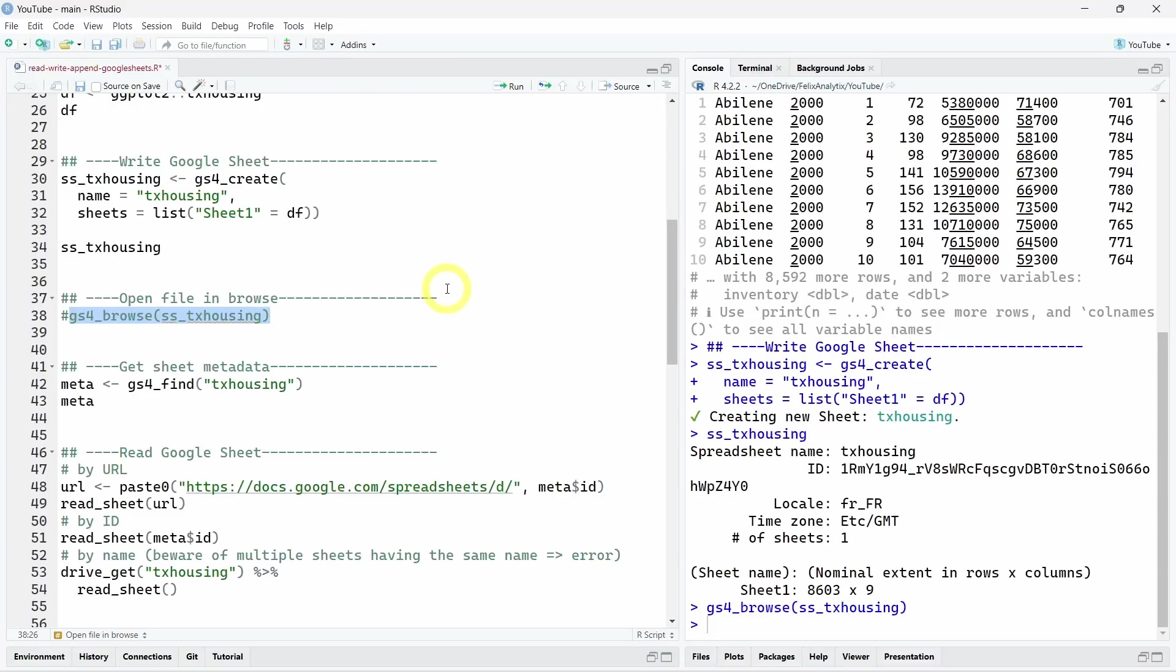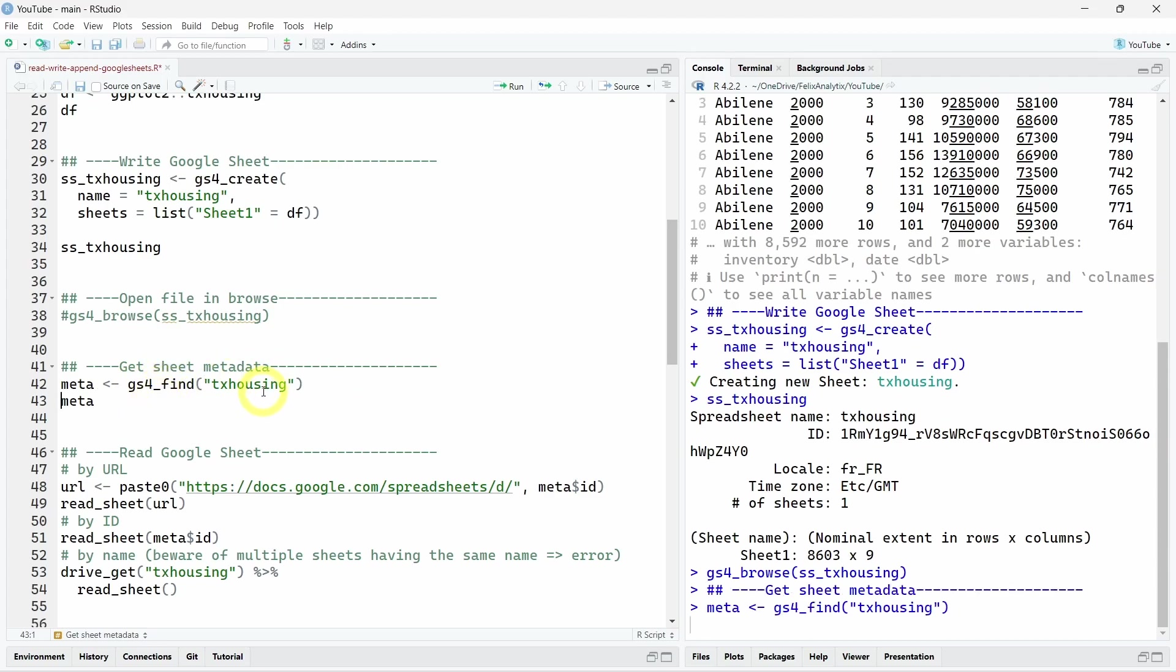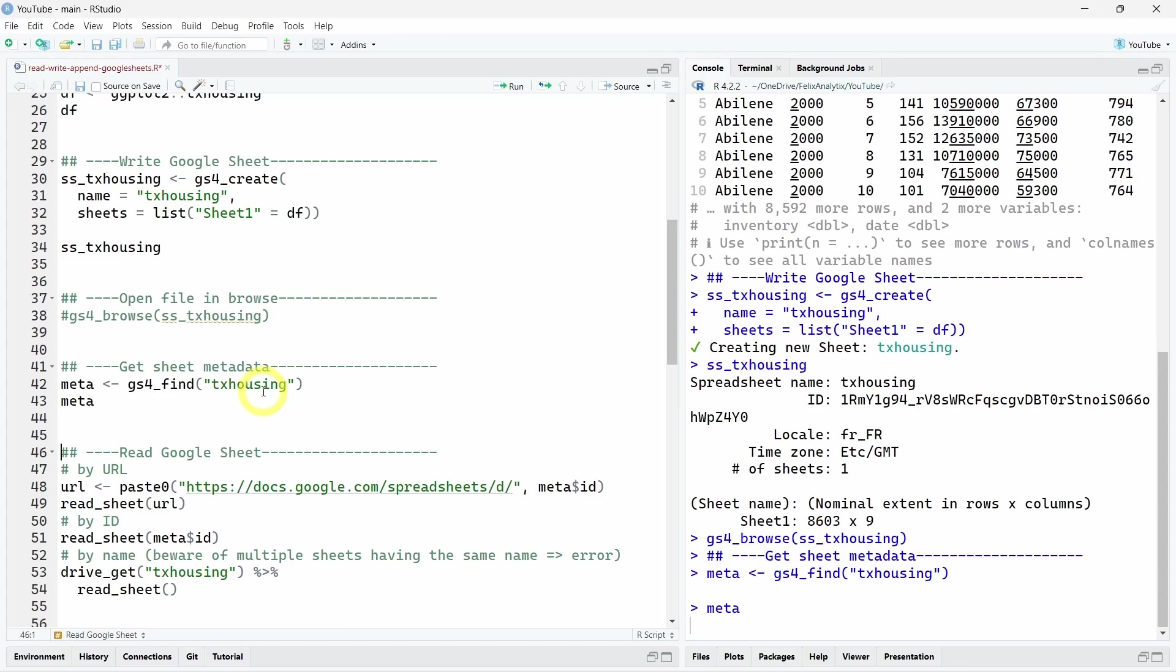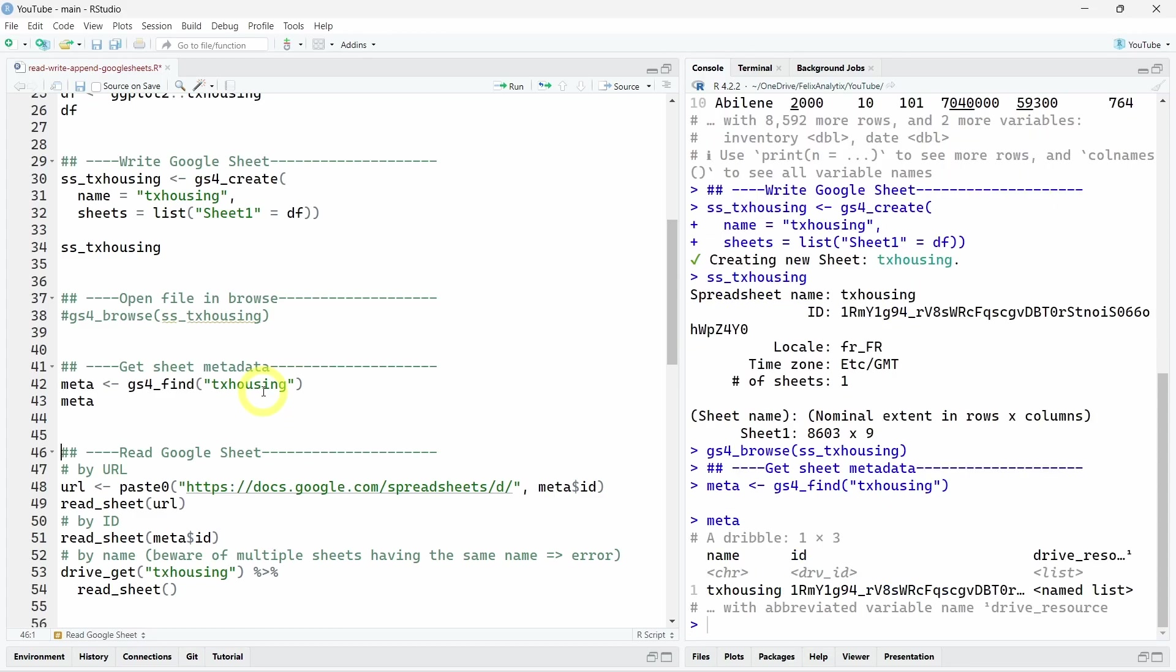Now, let's see how to read this Google Sheet we just created into R. So the first thing we want to do is to find the worksheet. So we call this Texas Housing over here. So calling the gs4_find function, we can easily find these Google Sheet. And using this meta object, we have access to the metadata. So the name, the ID, and other information about this Google Sheet.